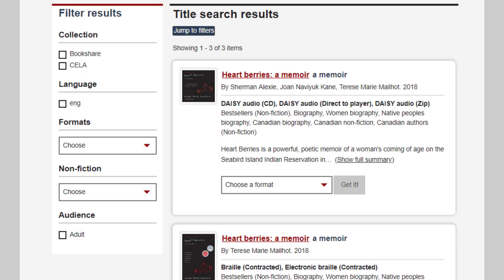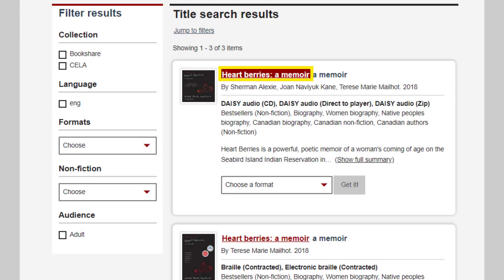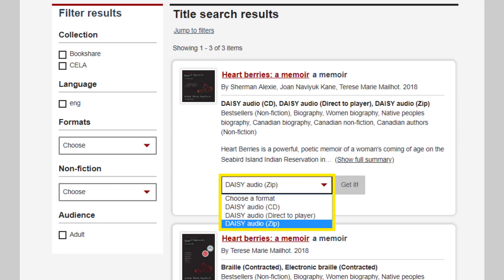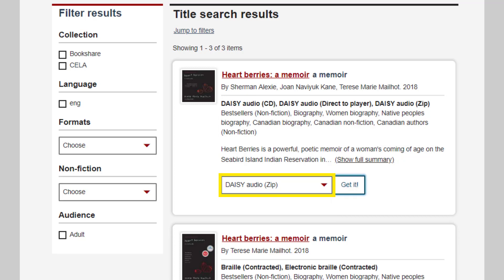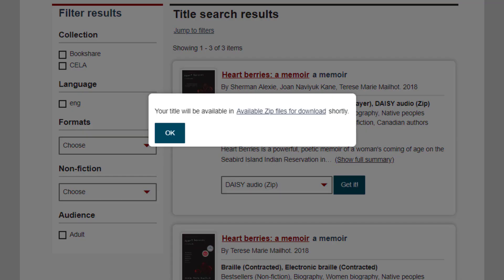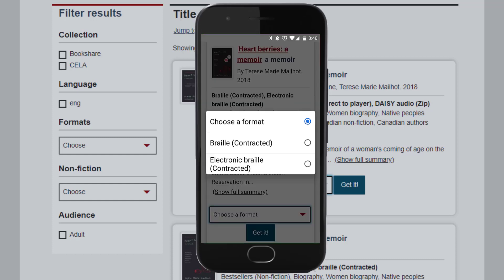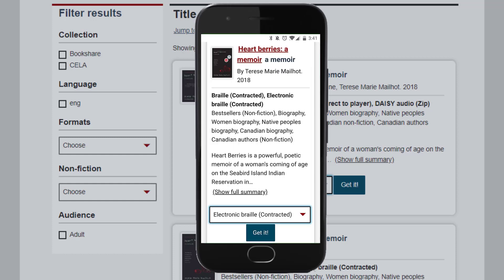With JAWS or NVDA, tab to the Get It Options menu, press enter to open the menu, use the down arrow key to scroll through options, press enter to select a format, and then tab to the Get It button and press enter. Using VoiceOver, swipe right until you get to the Choose Format box. Double-tap to open it, choose your format, and then swipe right to the Get It button and double-tap.